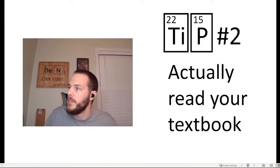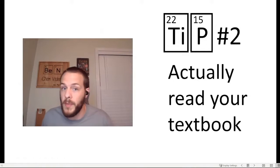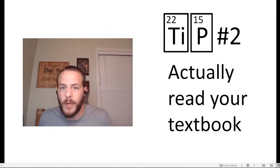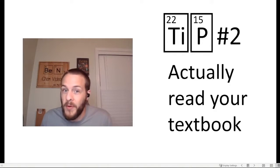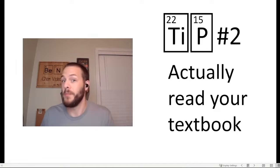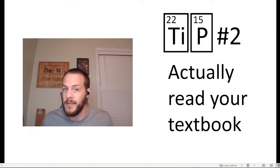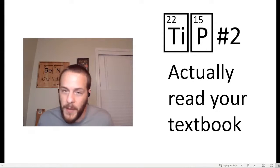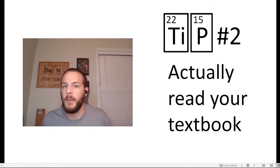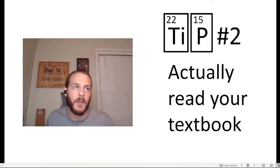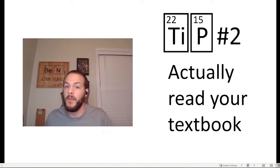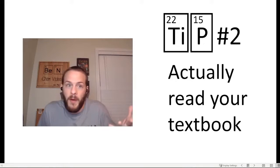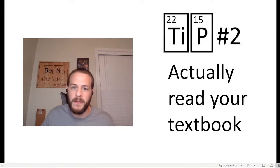That brings us right along to tip number two. Tip number two, it's pretty obvious, but a lot of people ignore it, is to actually read your chemistry textbook. Do not think that reading just the bullet points on the PowerPoint slides that your professor publishes is any kind of thorough understanding of the content. You must read your book if you expect to do well in your chemistry class. And I know there's a couple of people who can just read PowerPoints and do well on the exams. But I assure you, if you want a thorough, comprehensive understanding of the material, you have to read your textbook. And again, you probably bought the textbook, so you might as well read it.